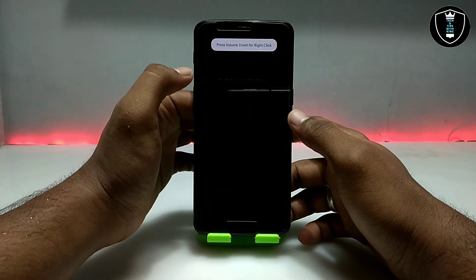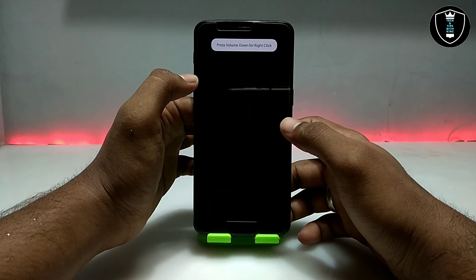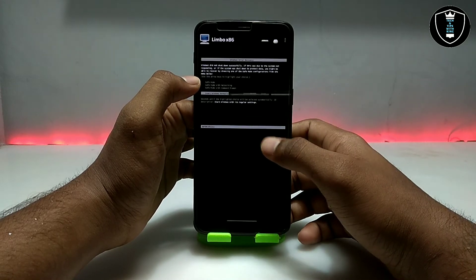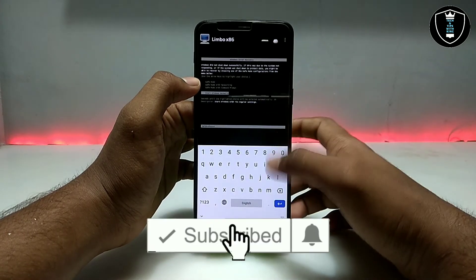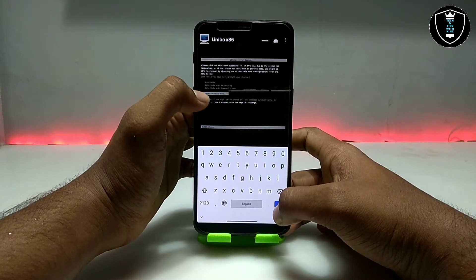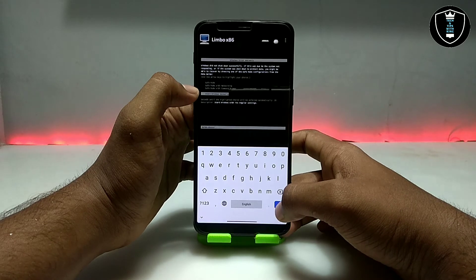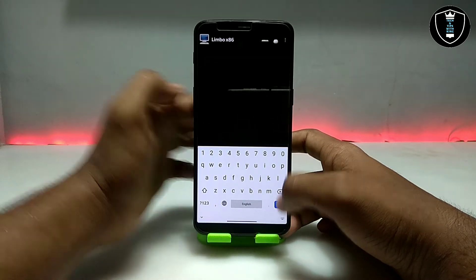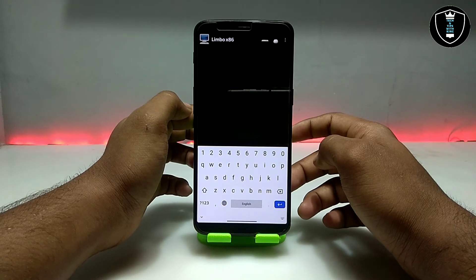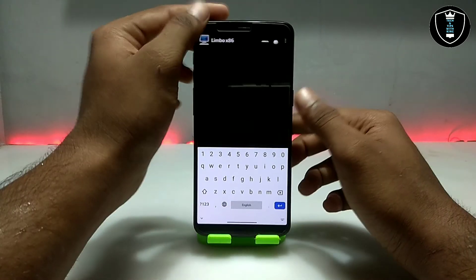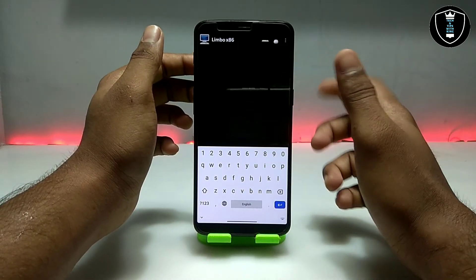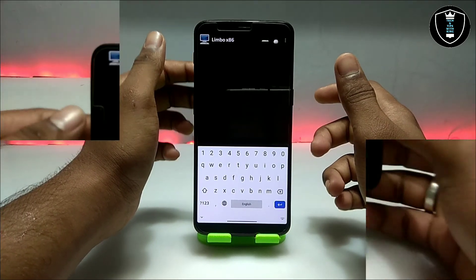Now just click the Play button. After clicking Play, it will say 'Booting from hard disk' and may show a message like 'Windows did not shut down successfully.' Select 'Start Windows Normally,' enable the keyboard, and press Enter. After that, it will start booting Windows Vista on Android. Let me turn on screen rotation and set up my camera.